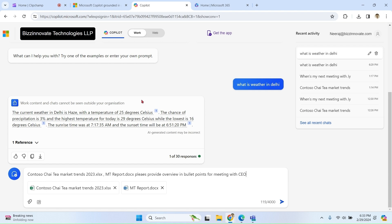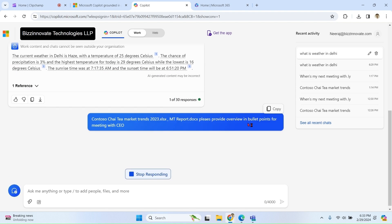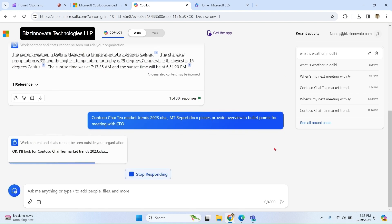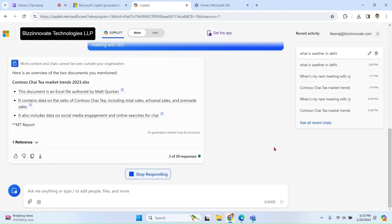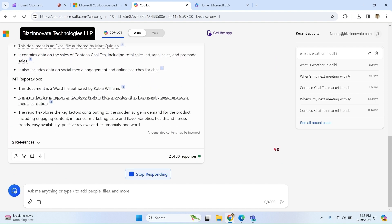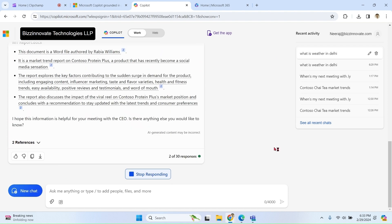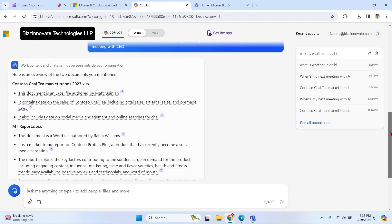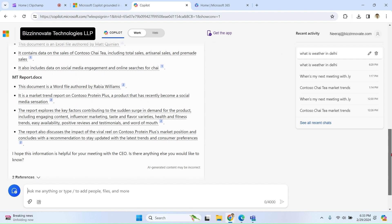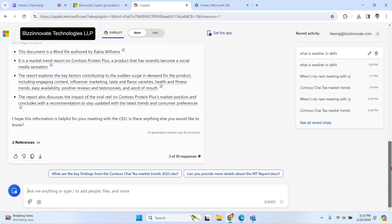So you can see that I can refer to multiple files from OneDrive and ask for an overview for a meeting. You can see in this way you can save a lot of your time.